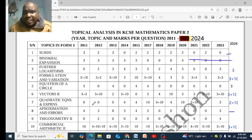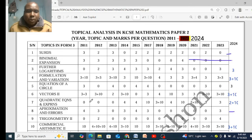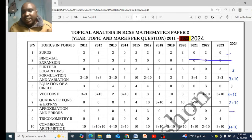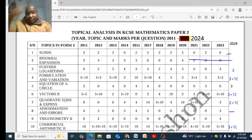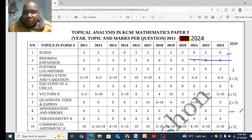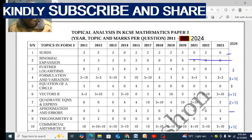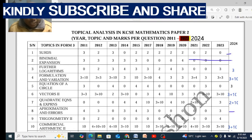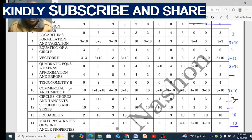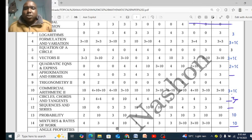For quadratic equations, you will be asked to solve using the completing the square method — that is 3 marks — and the 10-mark question is quadratic graphs. Last year we had 2 marks and 10 marks from graphs. Approximation and errors: last year there was no question, and in 2020 we had one, so that one may or may not appear. Trigonometry 2 is not a must. Commercial arithmetic, however, is a must — in 2025 you will definitely get a commercial arithmetic question.